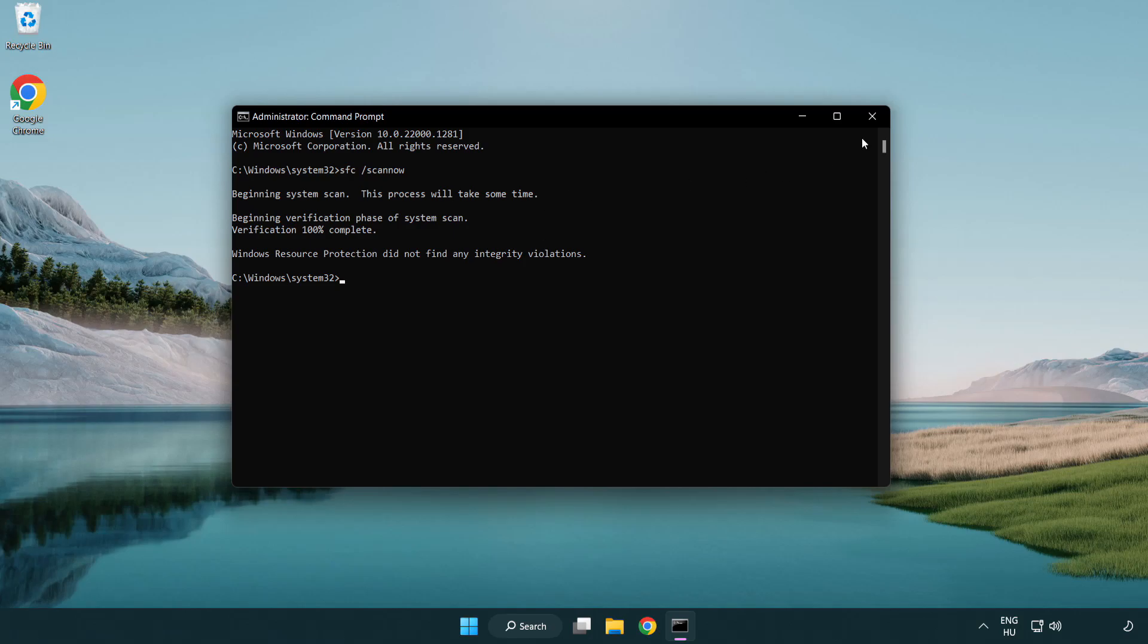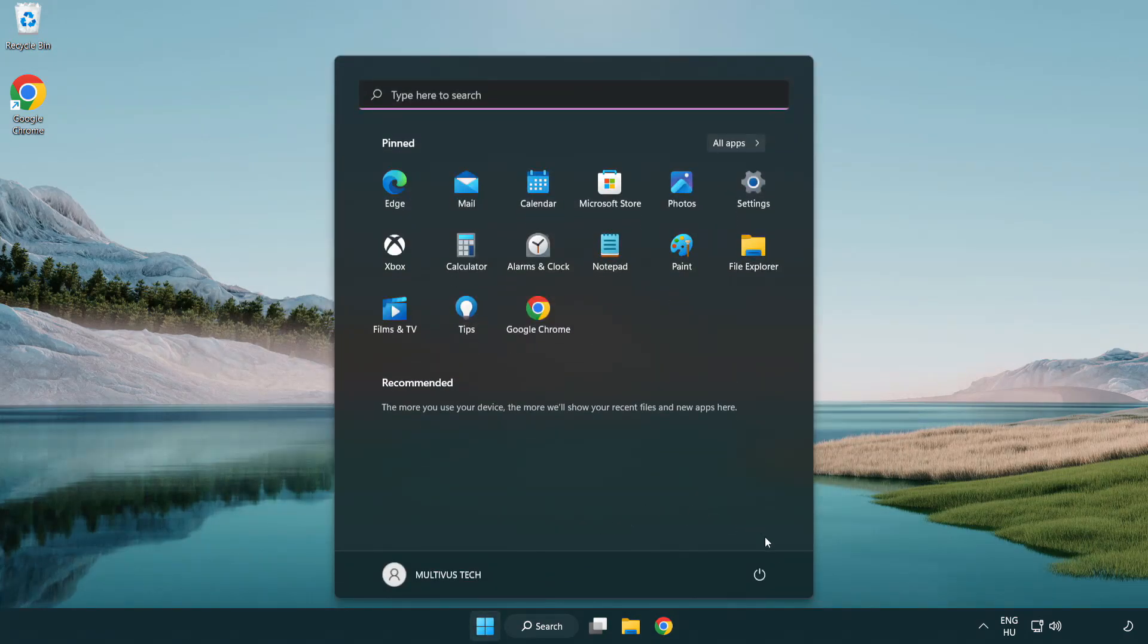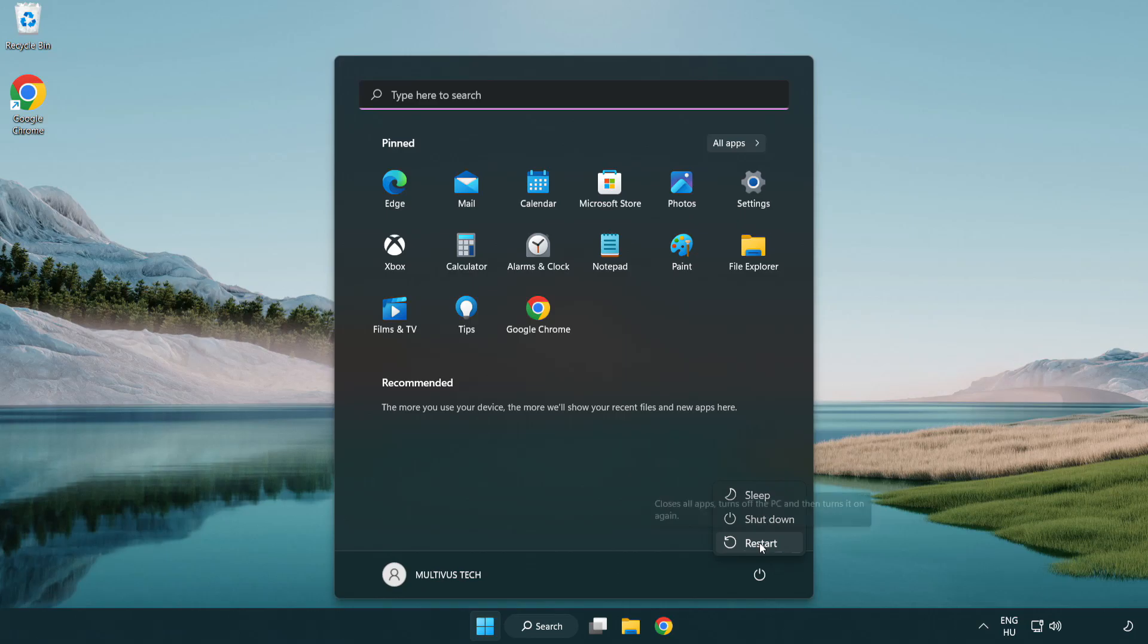After completed close window and restart your PC. Like and subscribe.